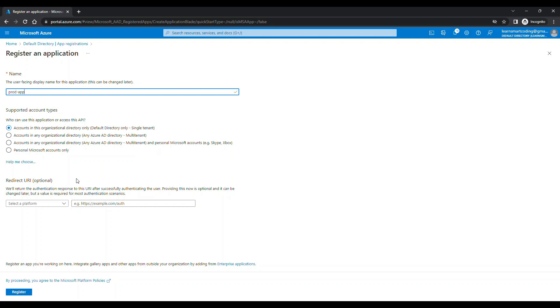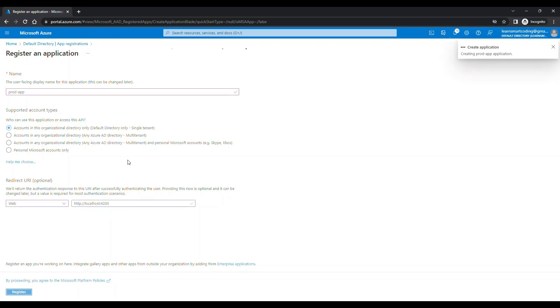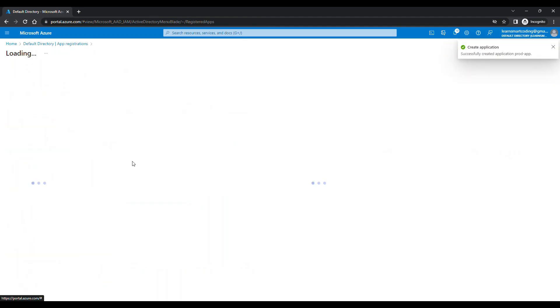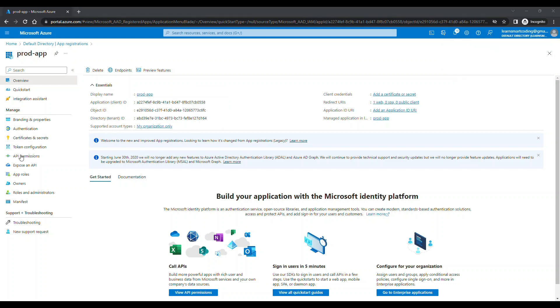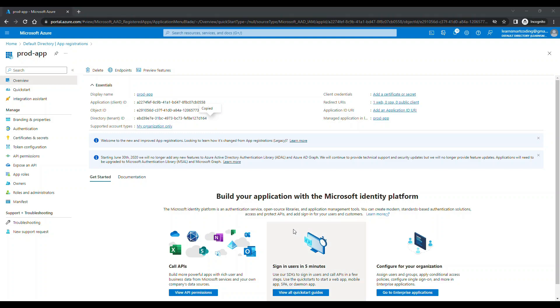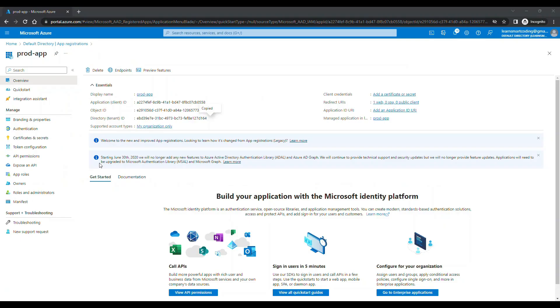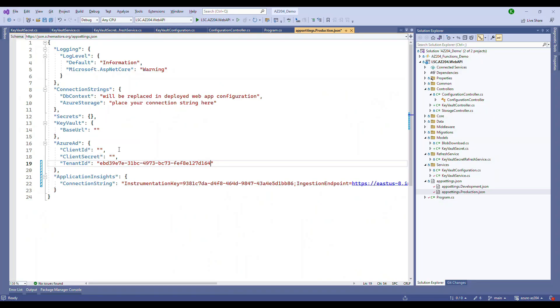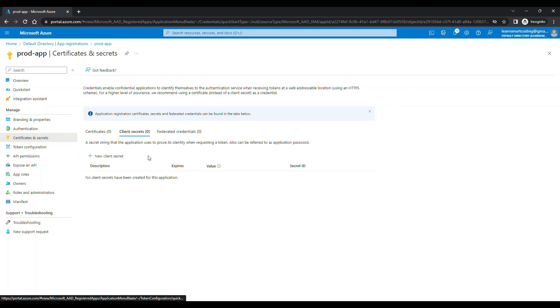So similarly for production, we need to have another application. For each environment in organization, they will have different application registered. I'm going to simulate what in a real corporate organization they're doing. So you will have a different application registered. Now if you remember, we have different key vaults for each environment. Every process is the same. Copy the client ID, copy the tenant ID, create the secrets using the certificate and secret. And let's copy all these things and put it into the production configuration.